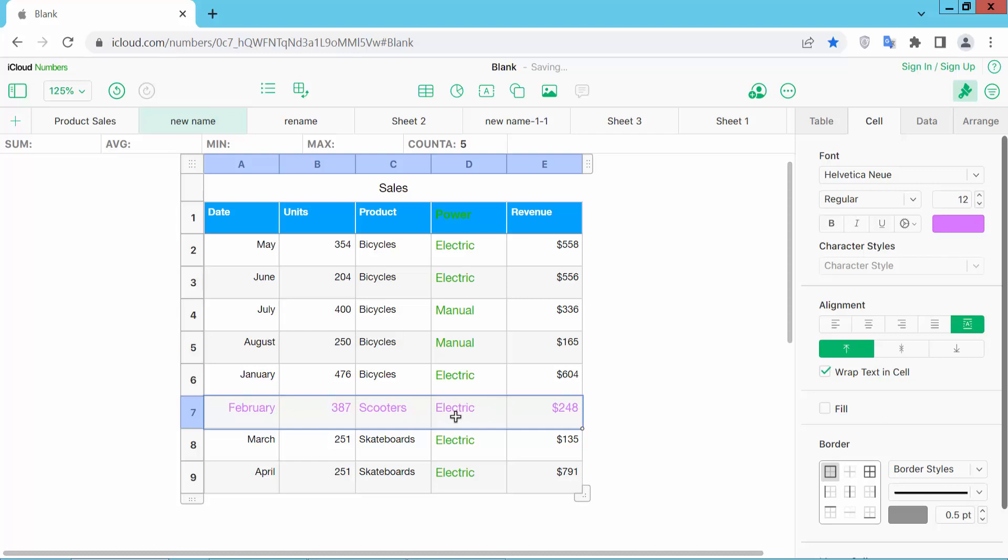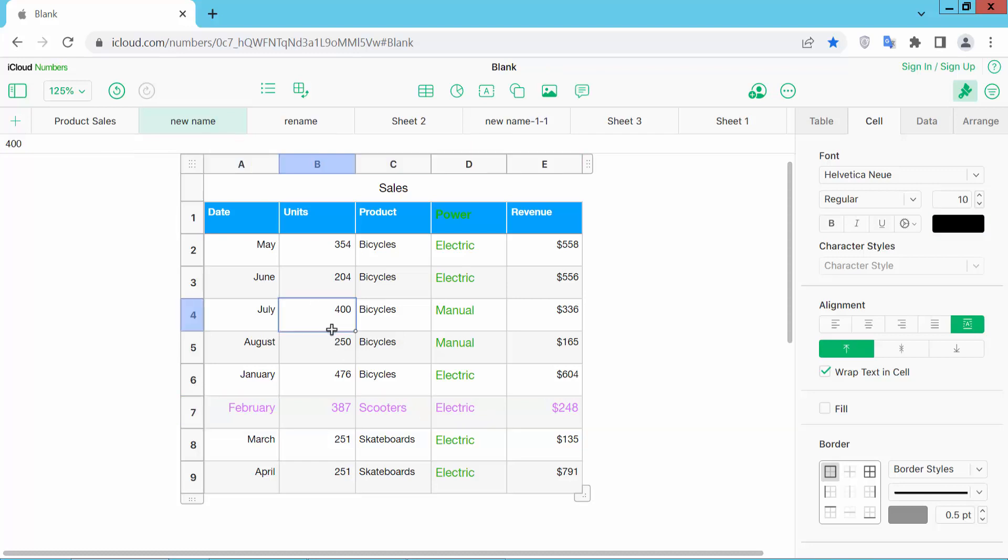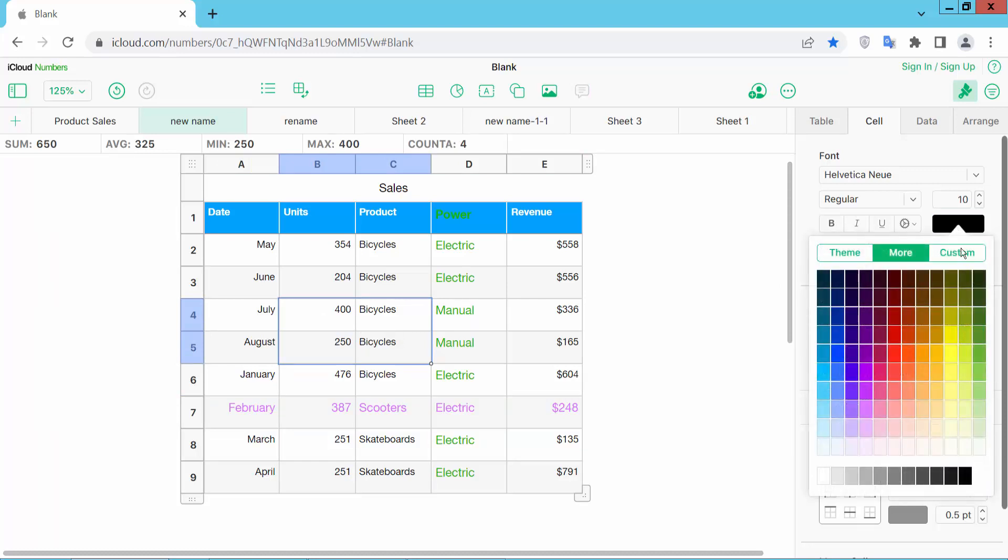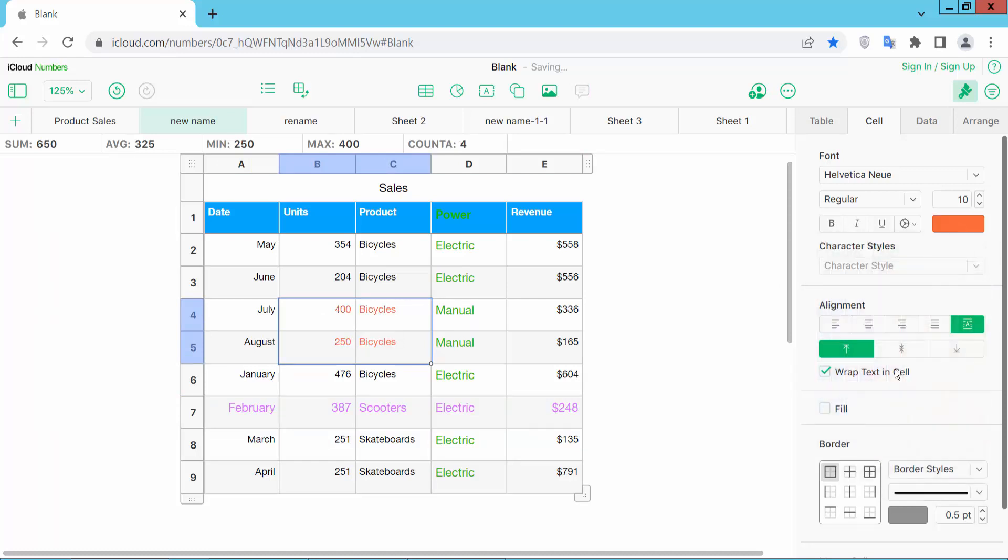Also, you can change specific cell text font color. Click to select the cell and make it red color.